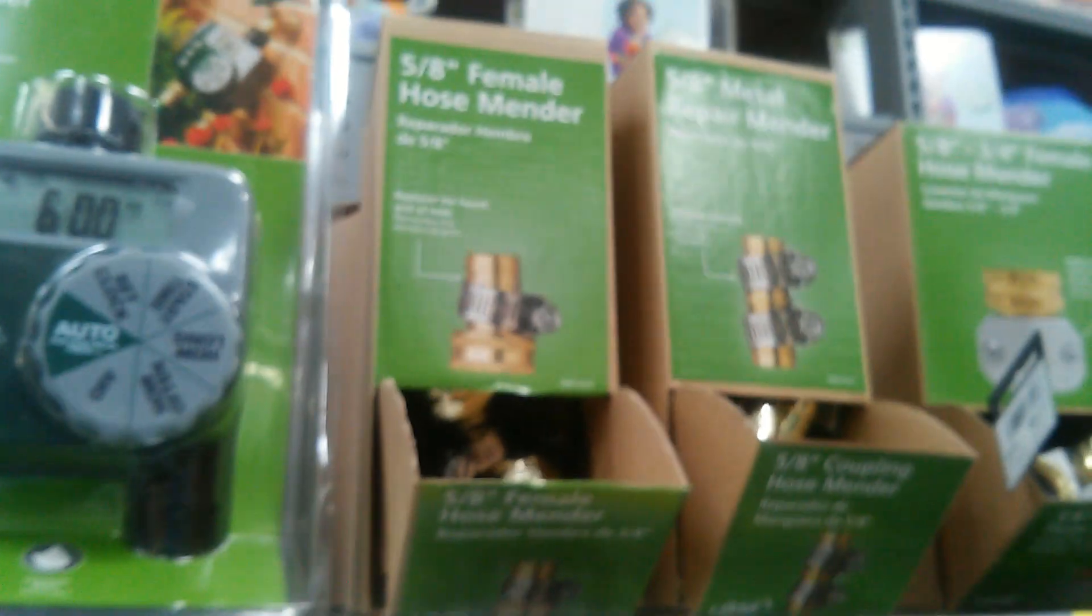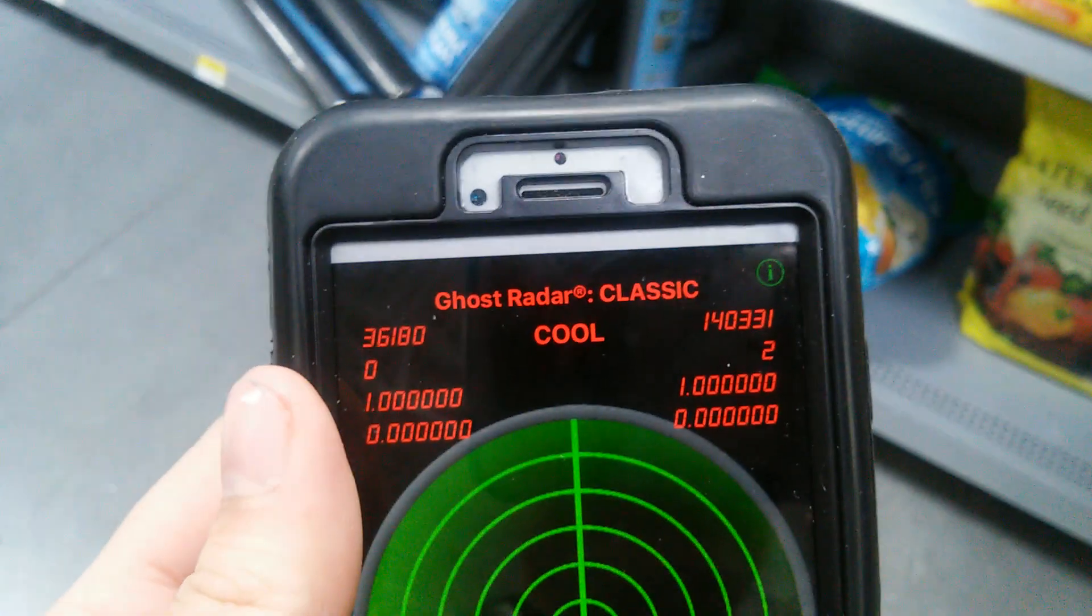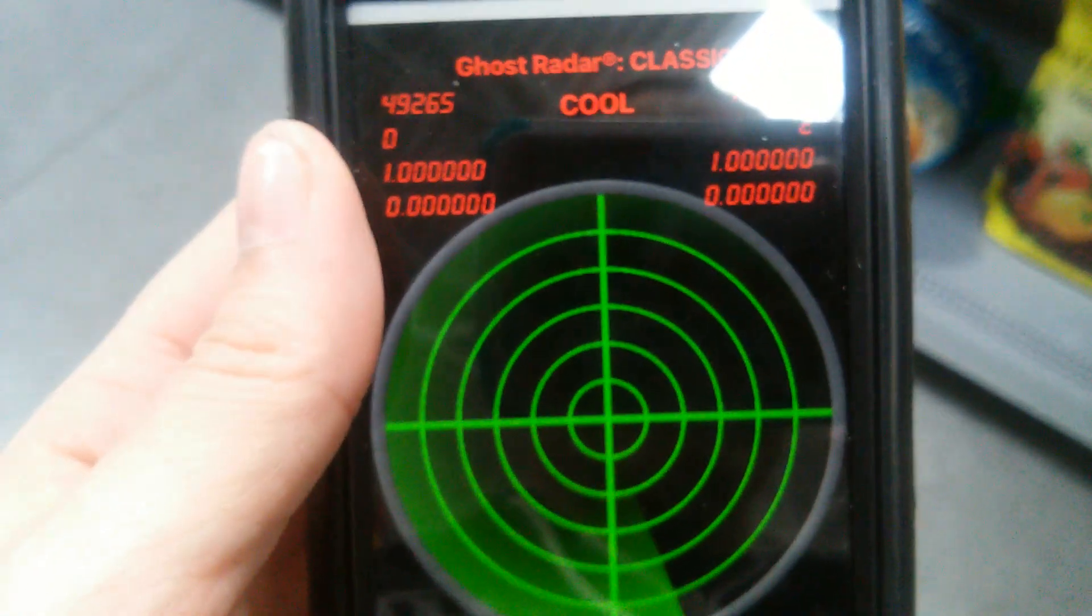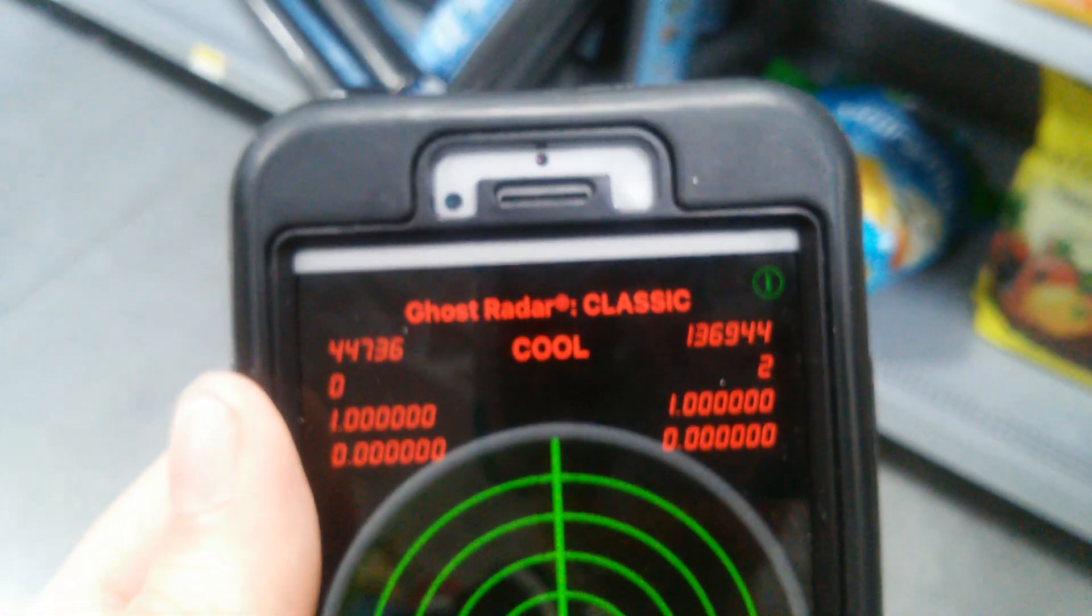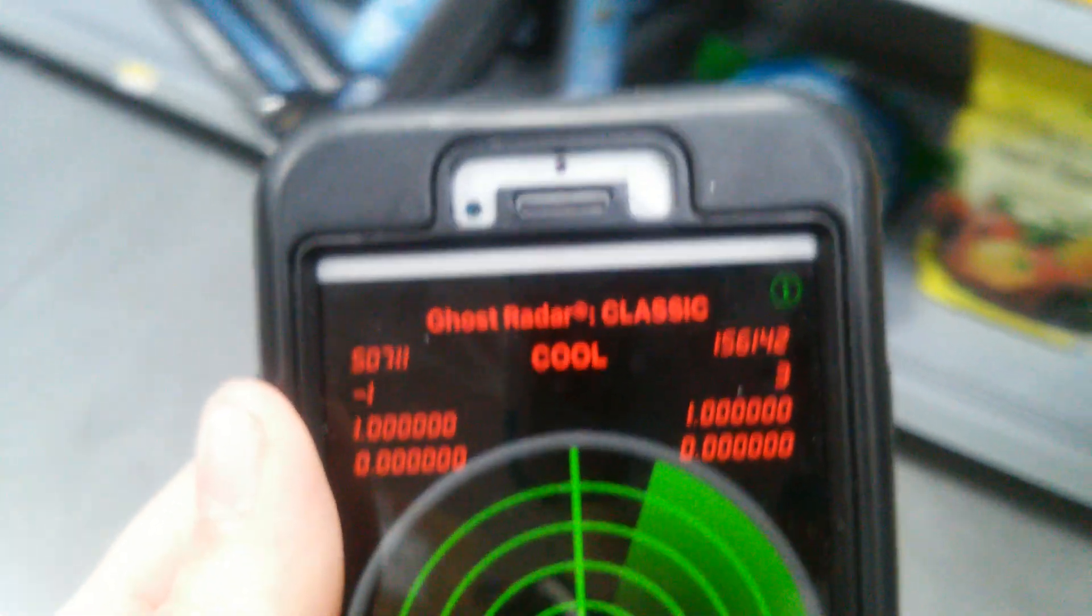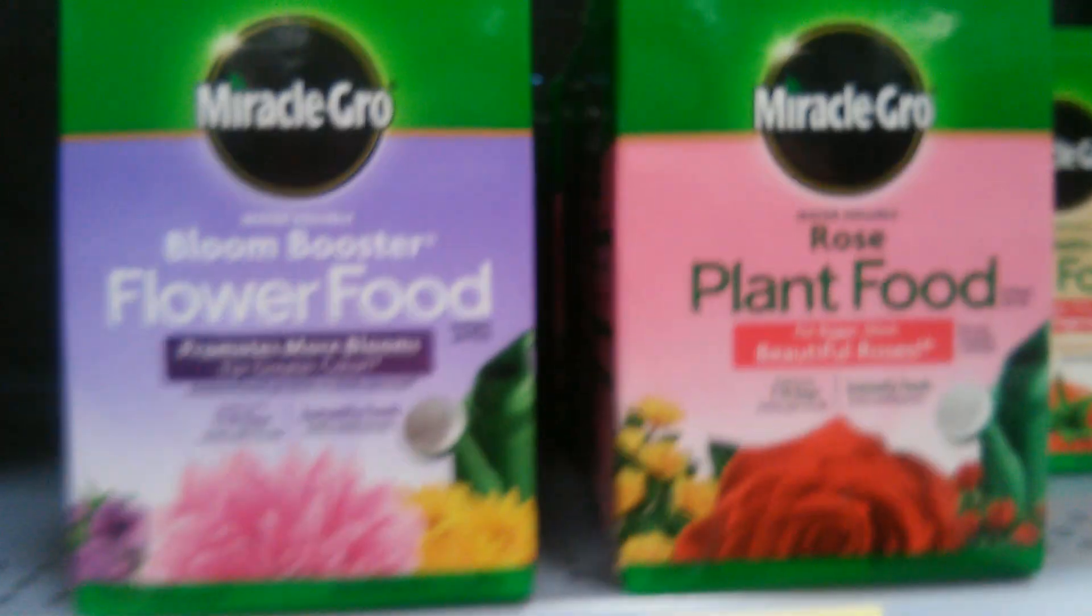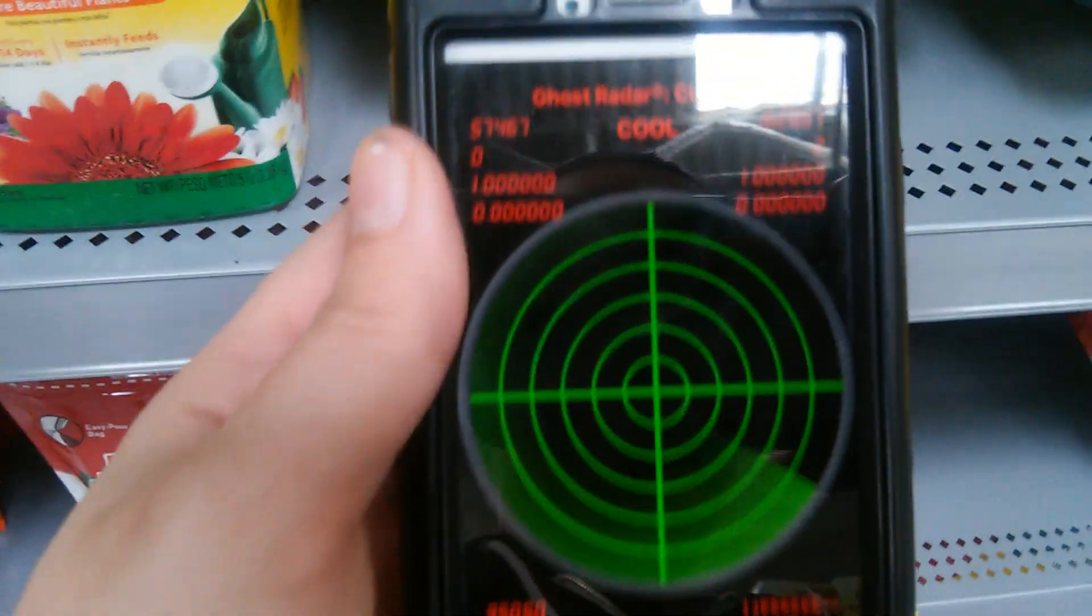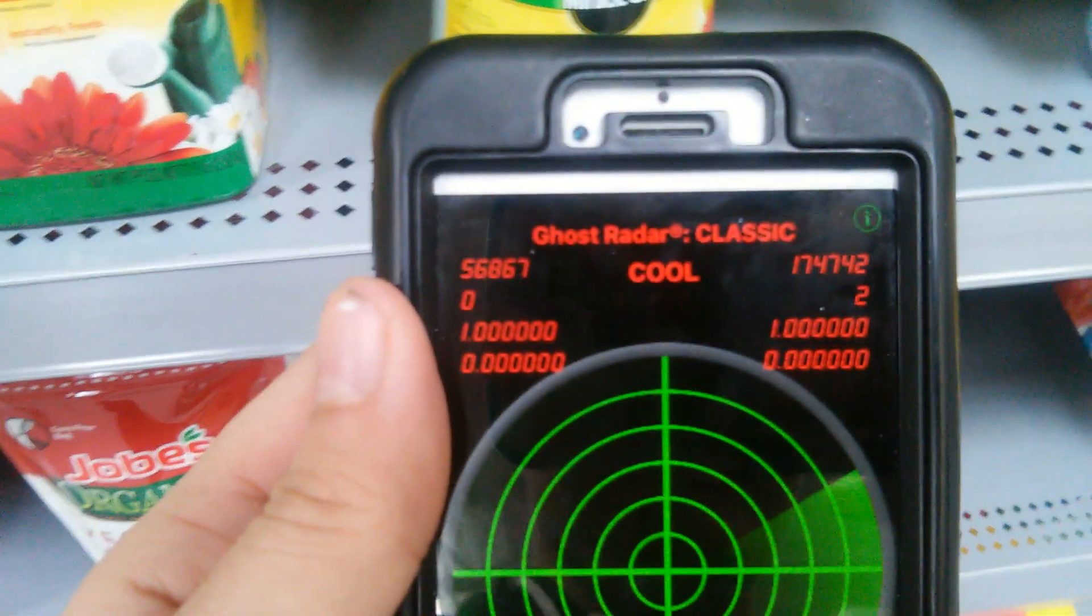Does he like hose menders? Or potting soil? Or Easter candy? It still says cool. Keep looking. Plant food? Do you like plant food? Or planting in general? It still says cool.